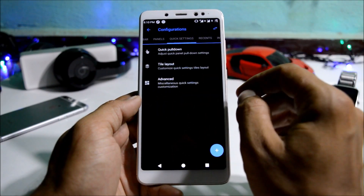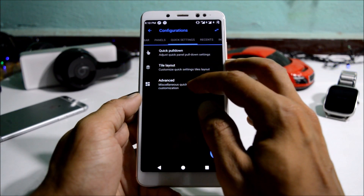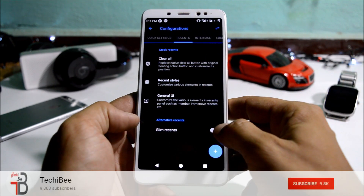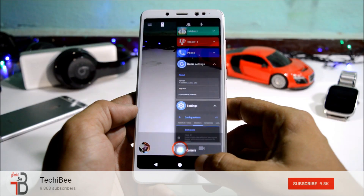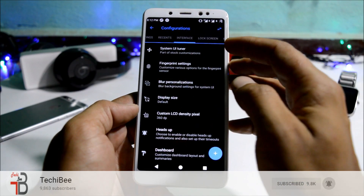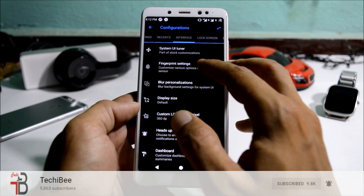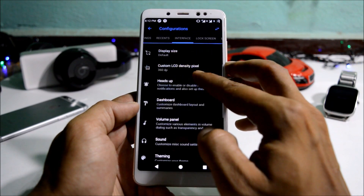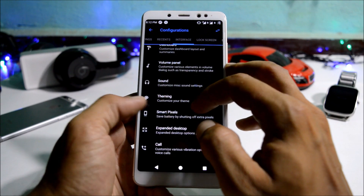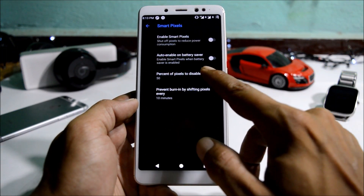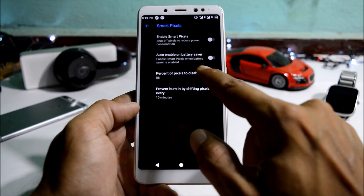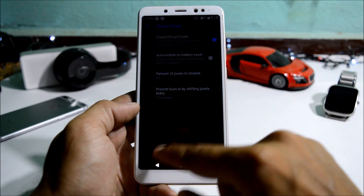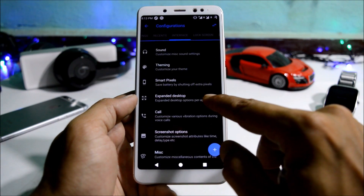Under panels you get volume panel settings and power menu settings. Under quick settings you have quick pull-down, layout, and advanced options. Under recents you have options for recent style and alternative recents like slim recents. Under interface there are lots of options to customize: system UI tuner, fingerprint settings, blur, personalization, changing screen pixel density, heads-up notifications, and smart pixels — which helps save battery. Setting smart pixels to 80% visibly reduces the number of pixels displayed, helping increase battery life.